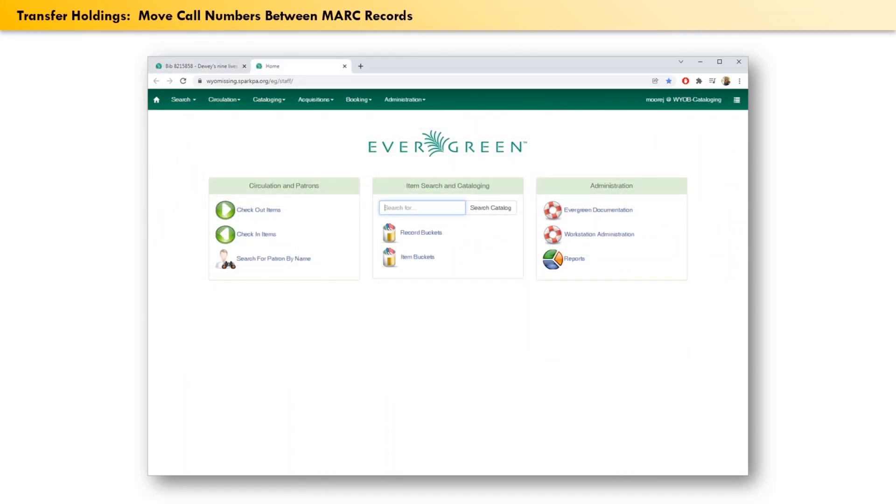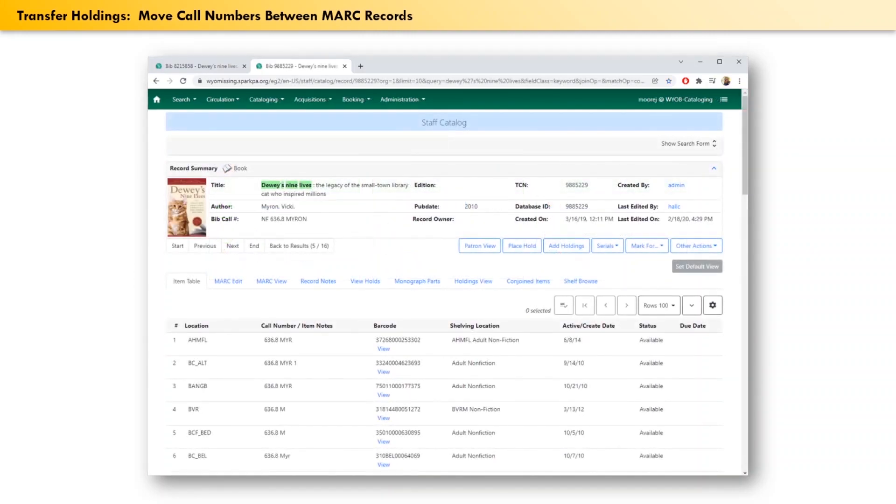Now we need to find a new MARC record, something that will be a better home for our waiver call number. If we did that in this case, we eventually would find a record like this.